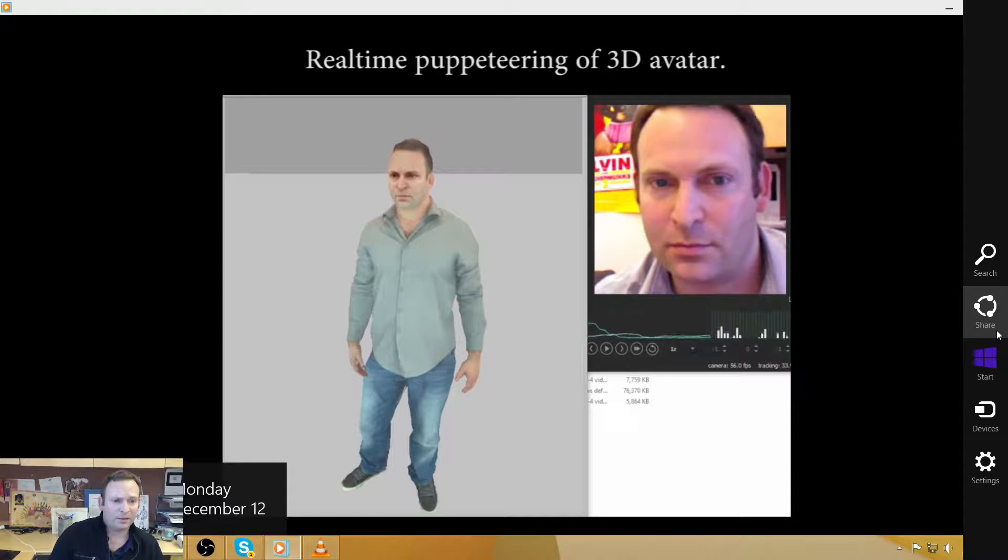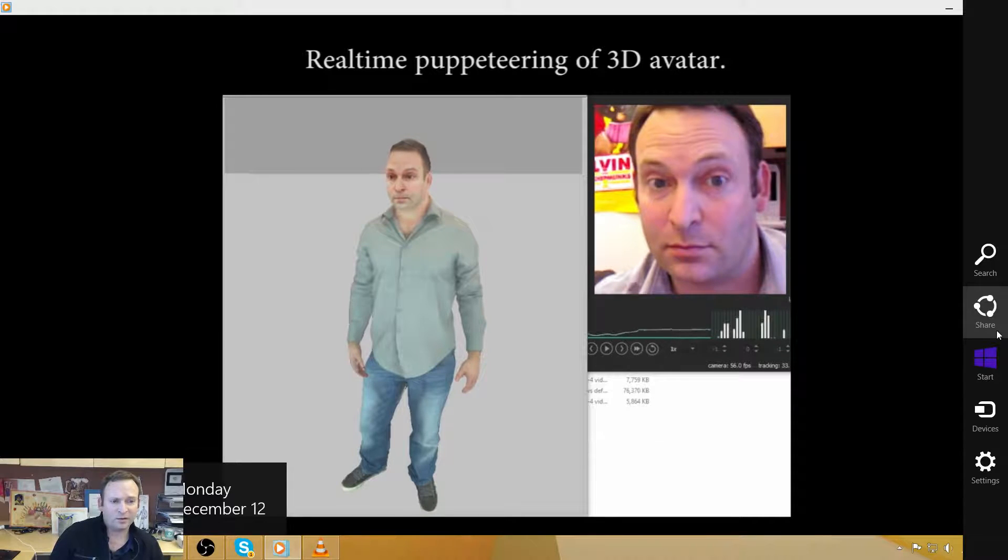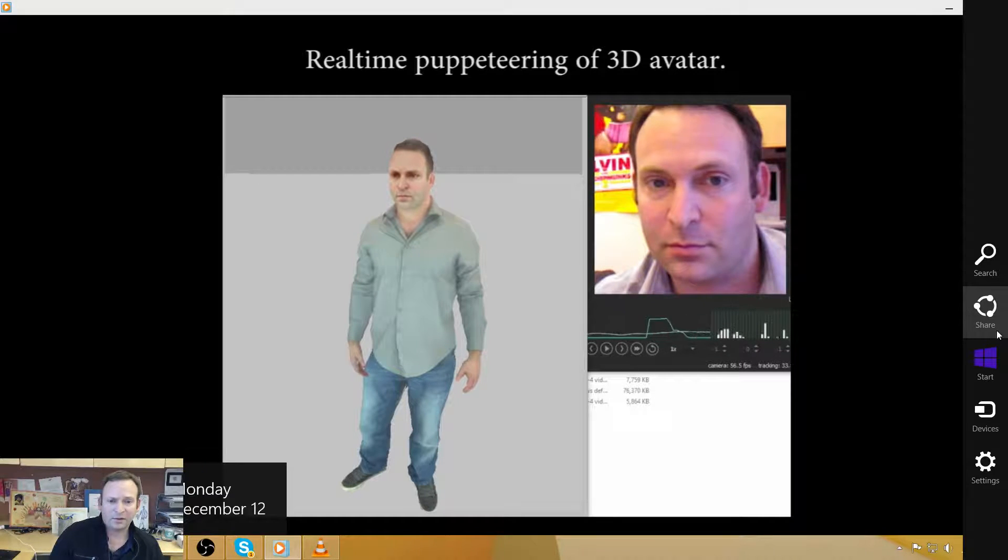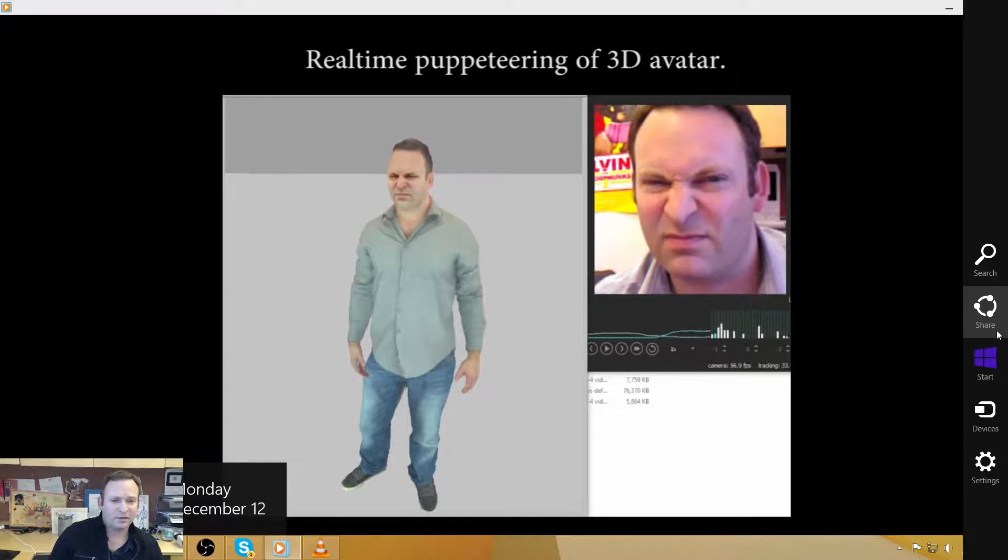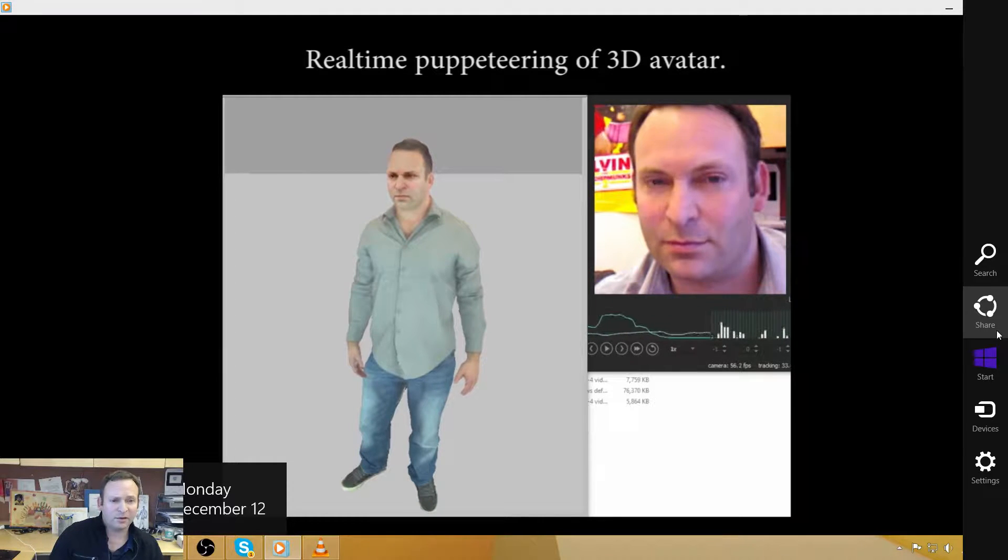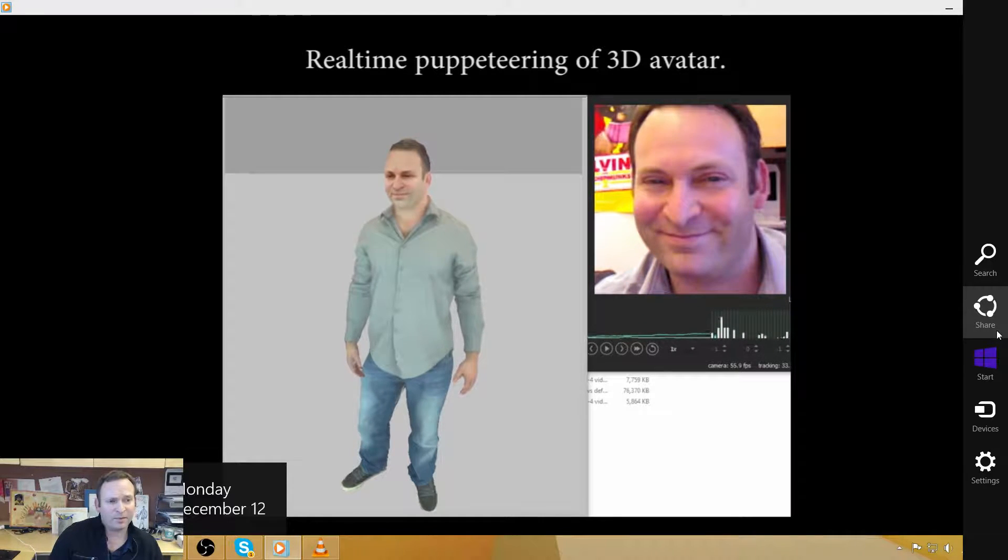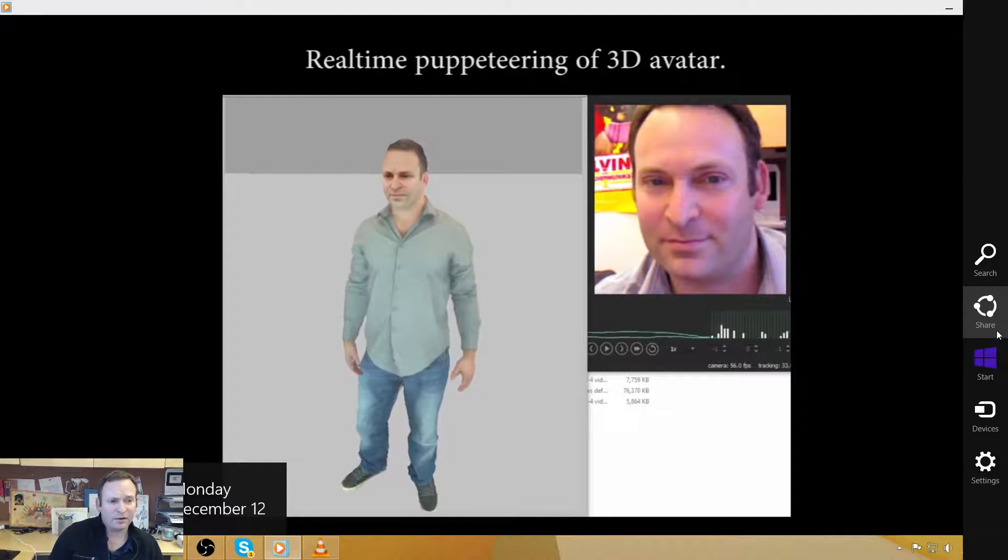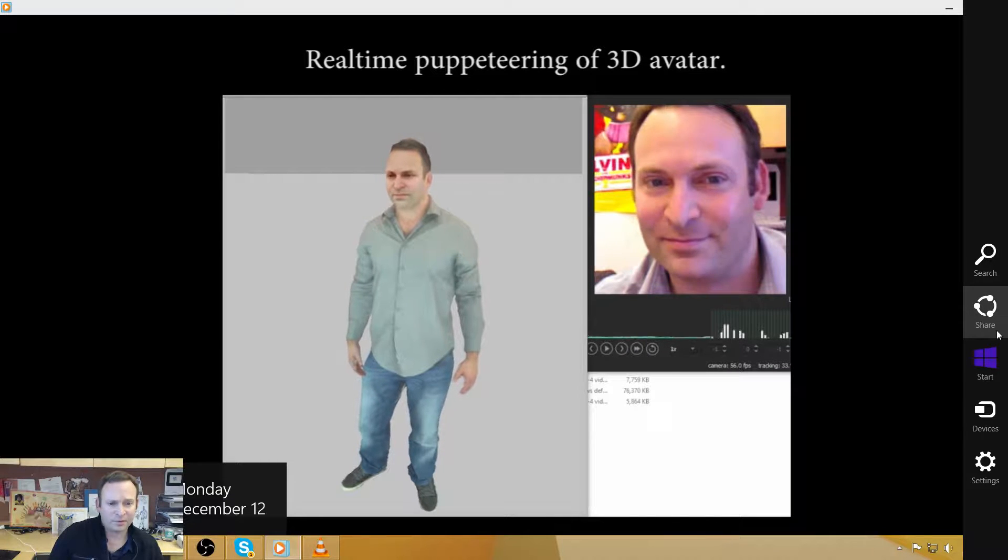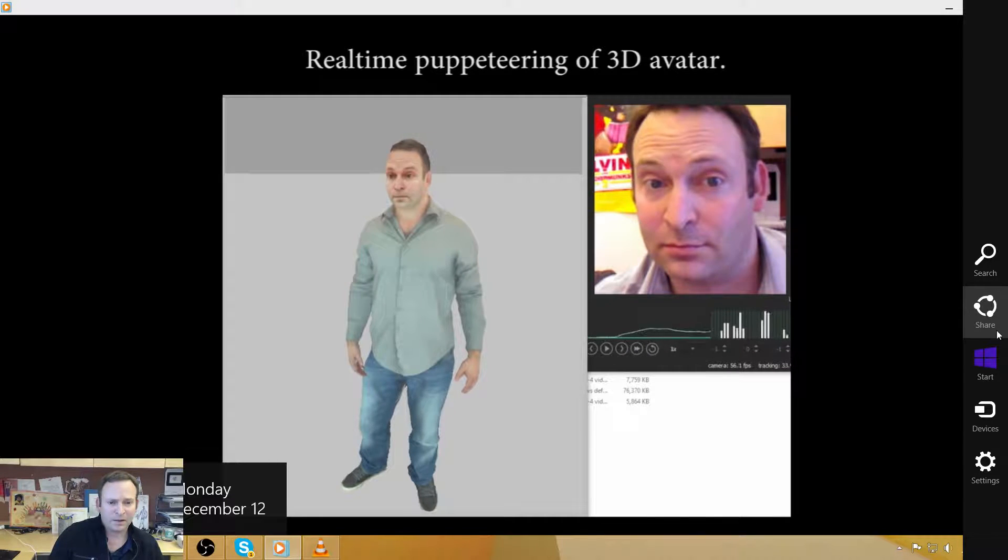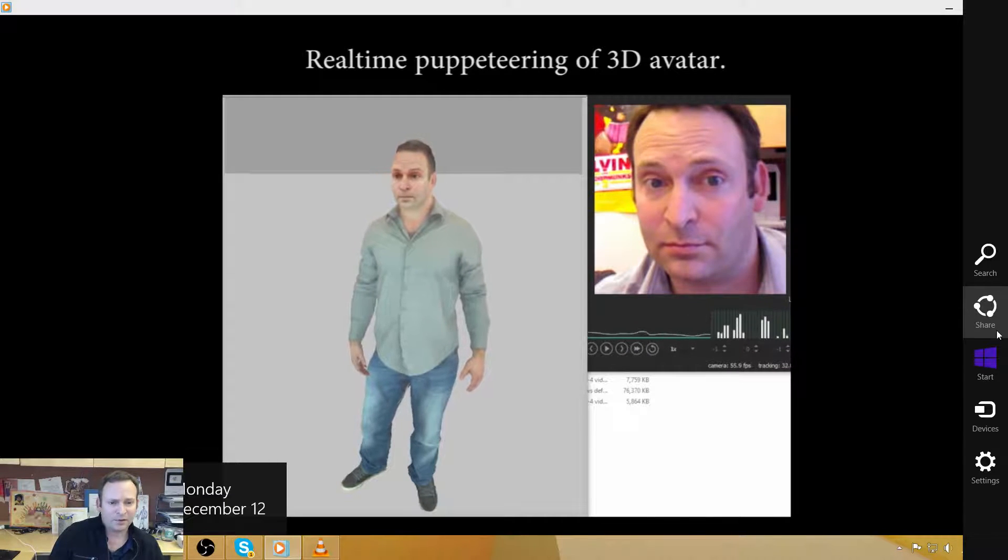And I think this is interesting to the extent that if the process is near automatic and the cost is near zero, then it opens up the possibility of having these avatars almost everywhere. And then the question becomes...